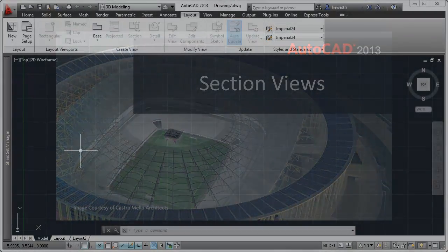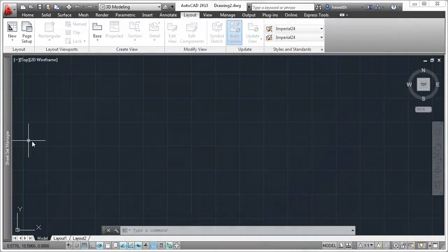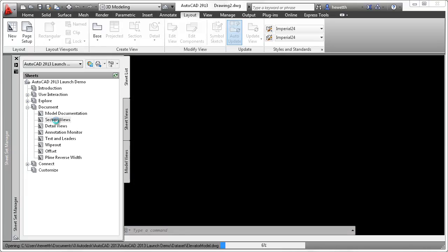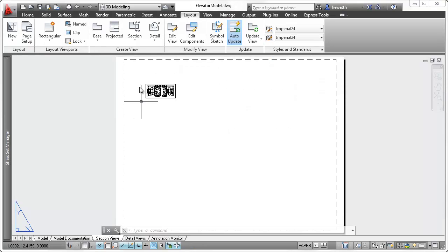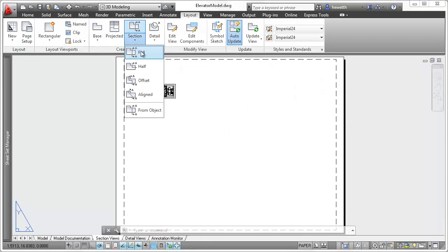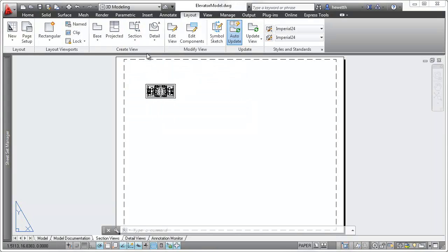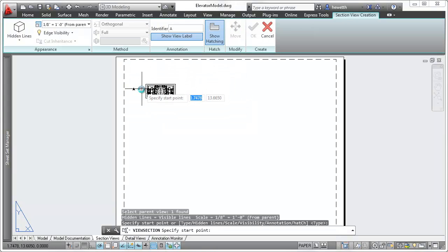In AutoCAD 2013, you can easily create section views from existing drawing views. Choose from standard section options such as Half, Offset, and Full, and then pick points to define the section line.